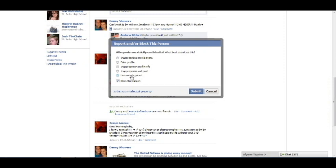Just click submit. You can also say unwanted contact, inappropriate wall posts, most likely it'll be unwanted contact, unless the person's psycho.